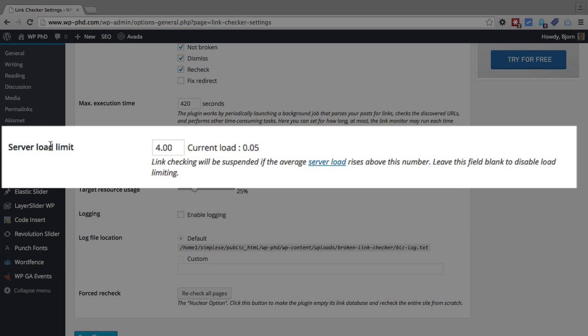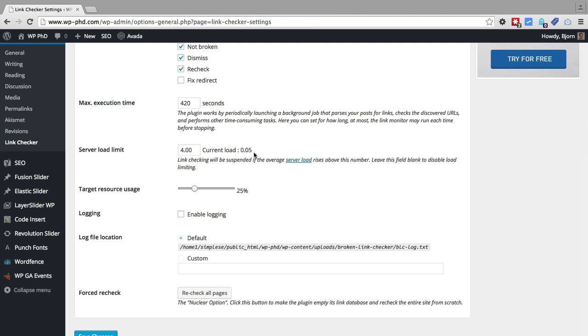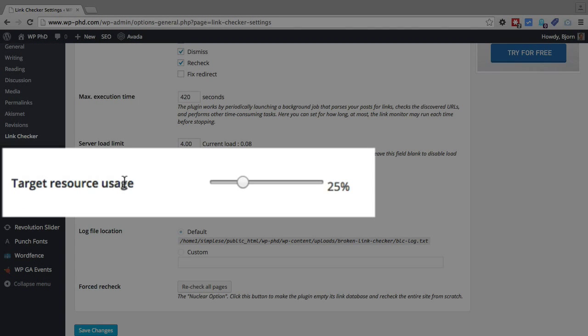And then we can set the server load limit. Sorry to go back to max execution time, I usually keep it at the default at 420. For the server load limit, we can set how intensive the server can be working before the plugin shuts down. So the plugin might have server load because of something else, but the plugin also takes resources. So if the server load hits 4, the plugin will stop working until the server load goes below 4 again. And the current load is 0.07 on this test site that gets zero traffic. So it's not hard to hit a server load of 4 if you have a busy website.